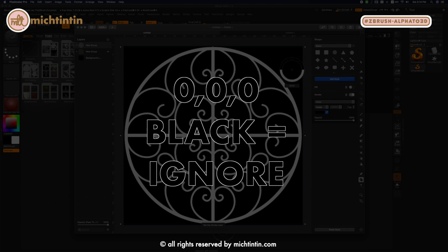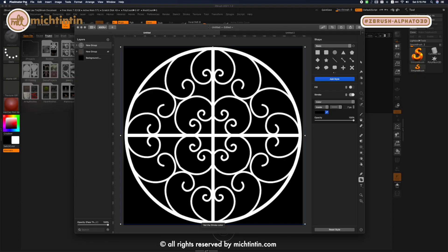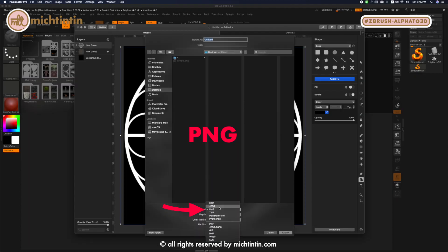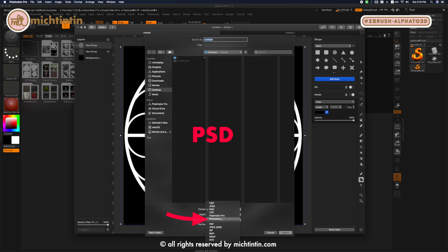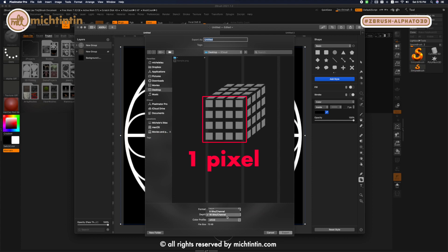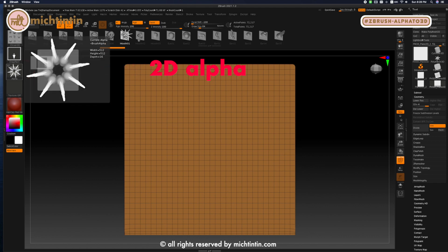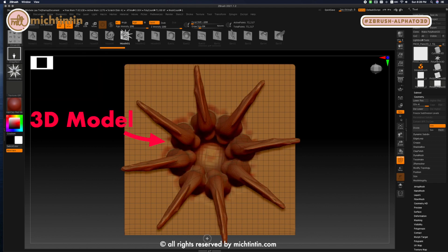So go ahead and get your image ready and let's export it to your desktop for easy access. You can save it under PNG, JPEG or Photoshop file format with 16 bits channel which means there are 16 bits of color information in a pixel which can do amazing extrusions with VDM brushes.